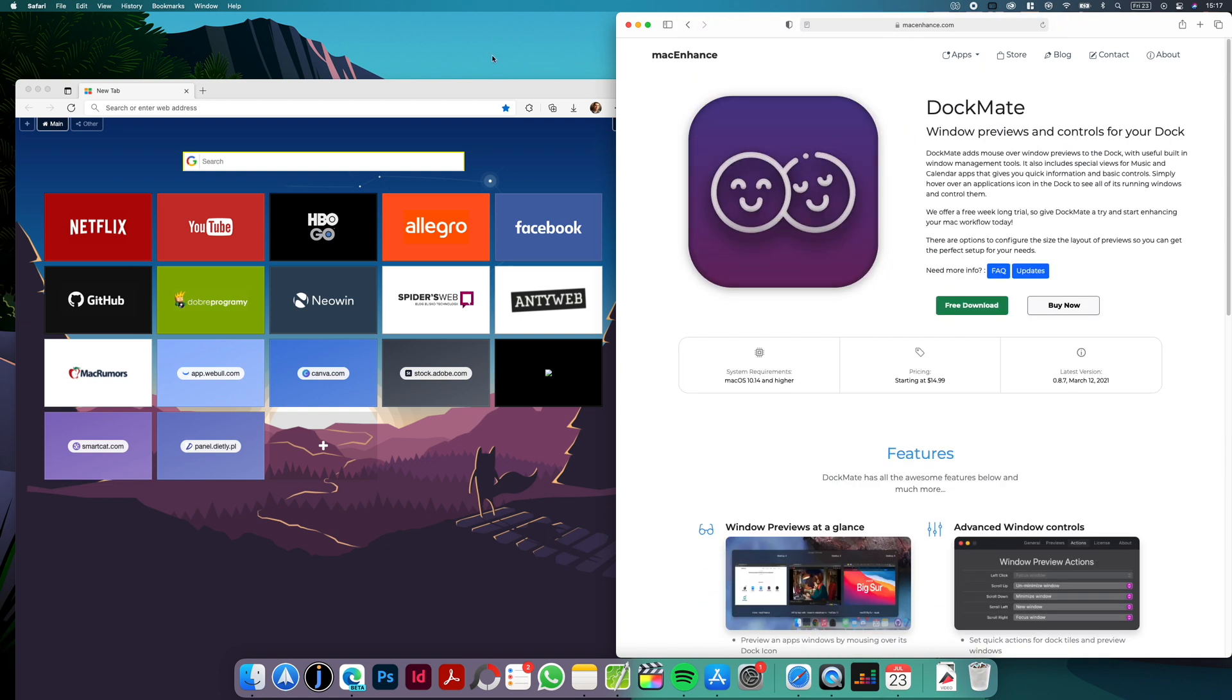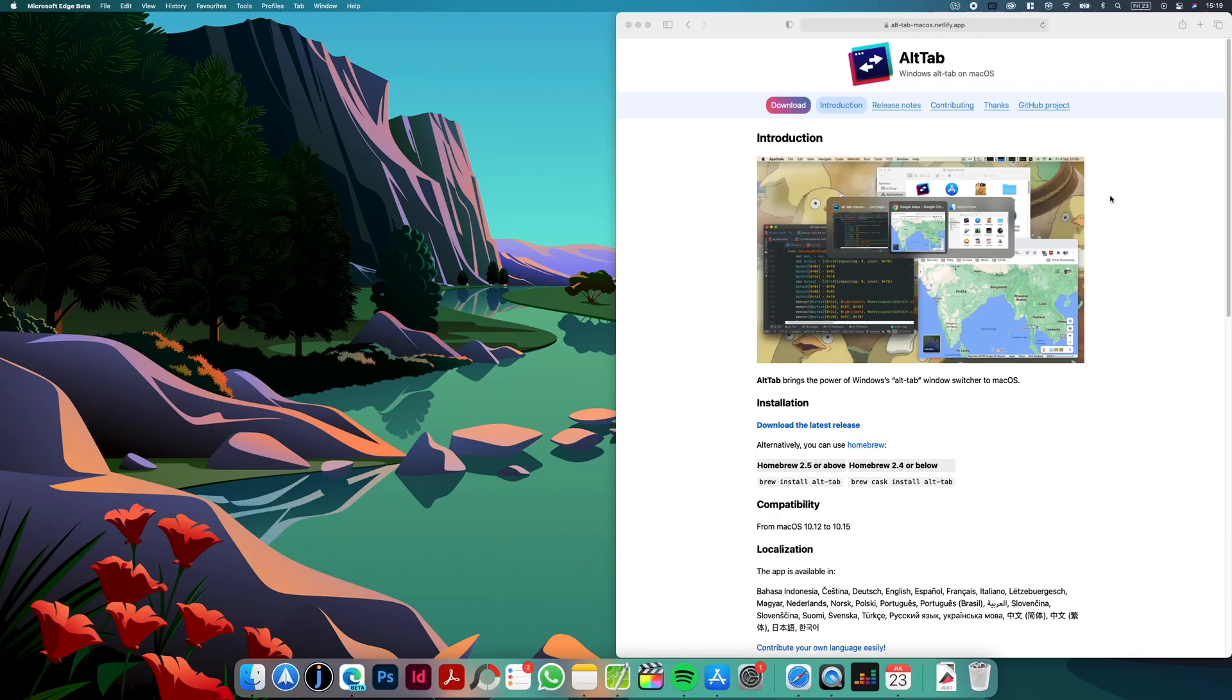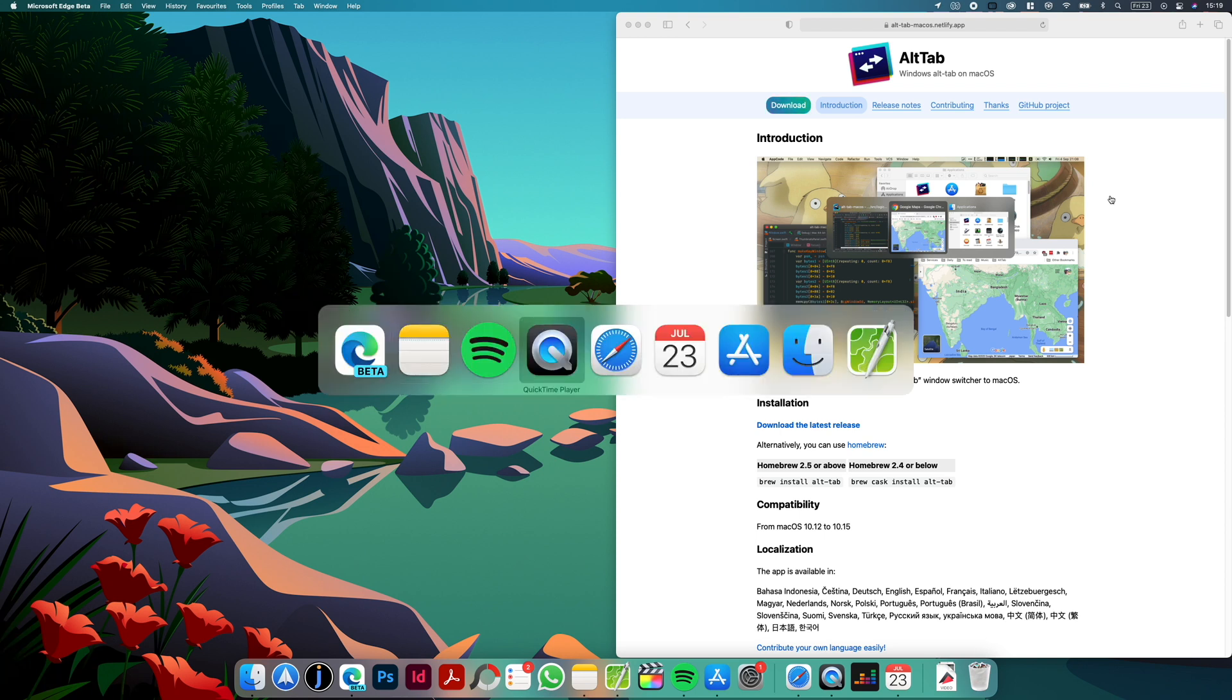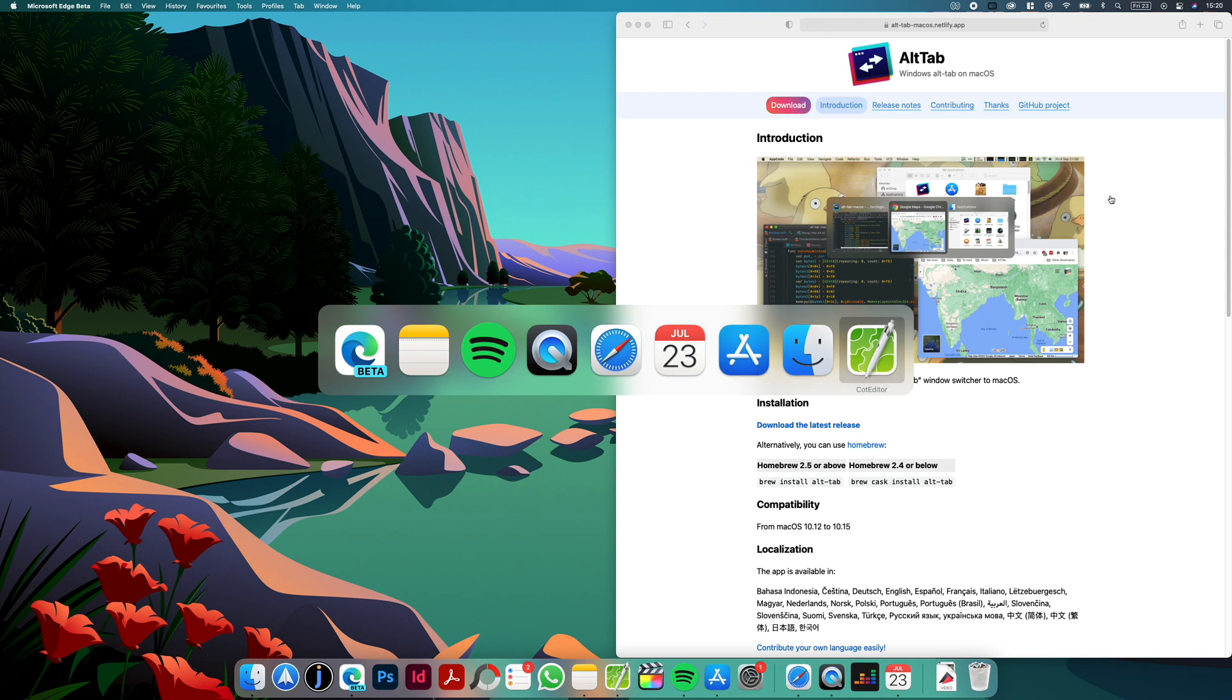So let's move to the next app and this is Alt Tab. This app is a bit similar in functionality to DocMate but instead of having the preview on the dock we can just switch between all open apps using option tab. So as you know we have a similar feature by default on Mac and you can switch with command tab with open apps, but unfortunately if the app is minimized it will not show up.